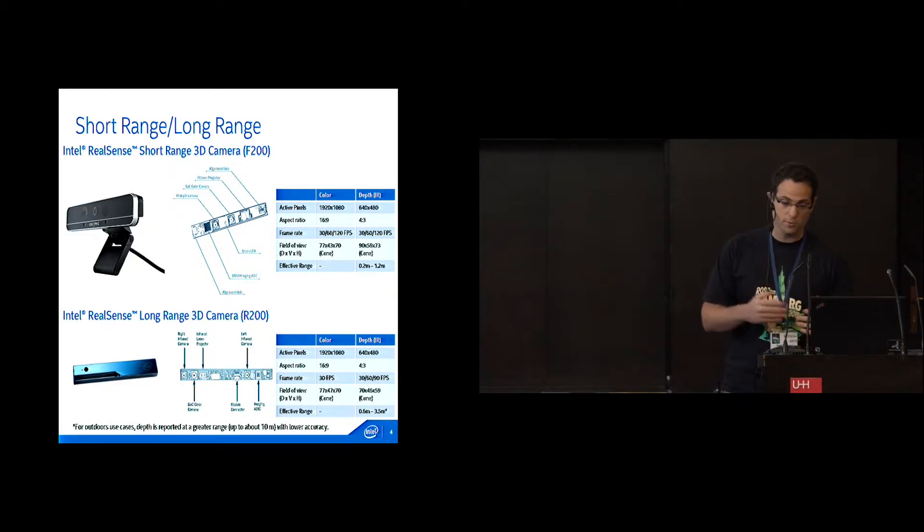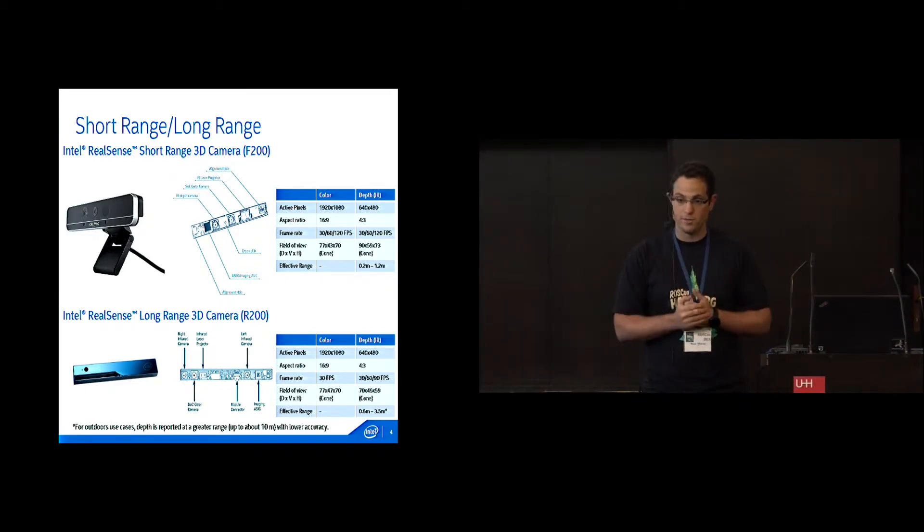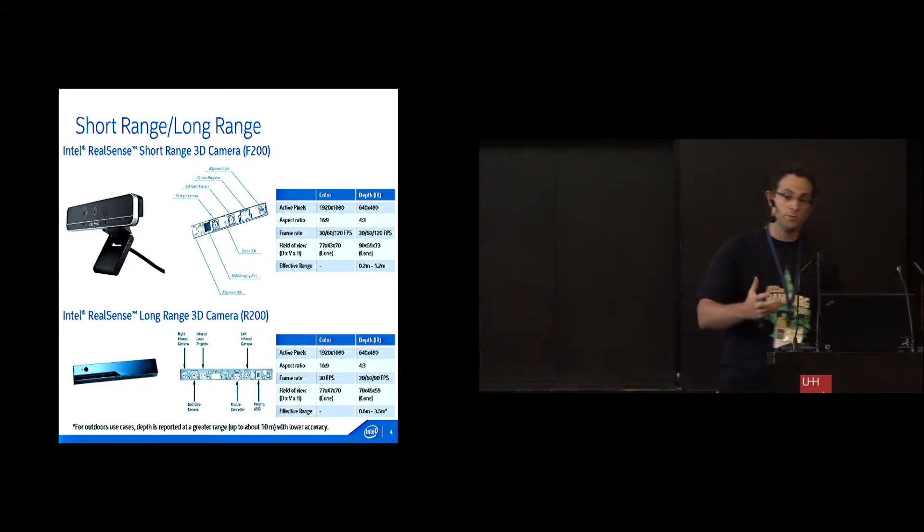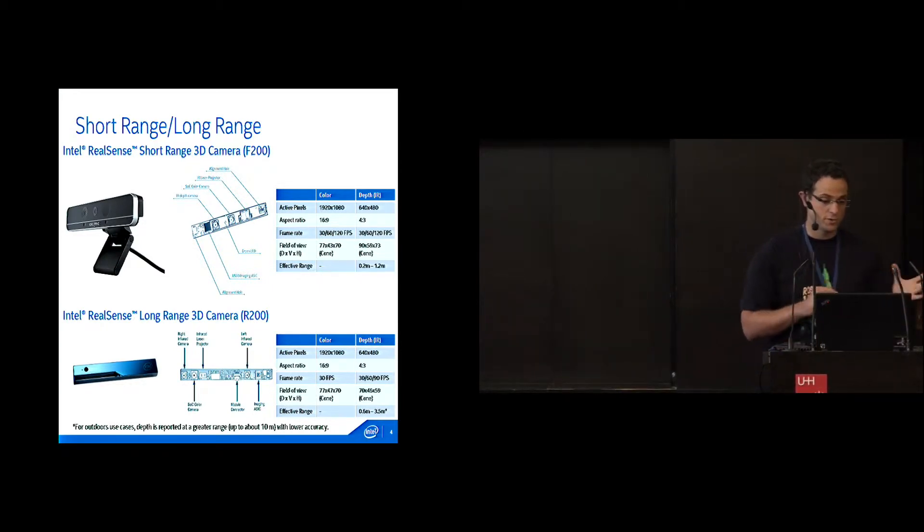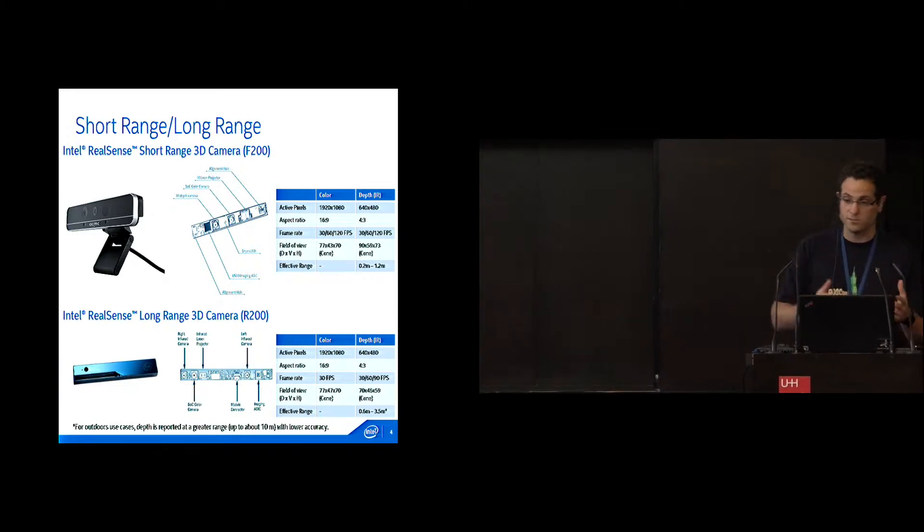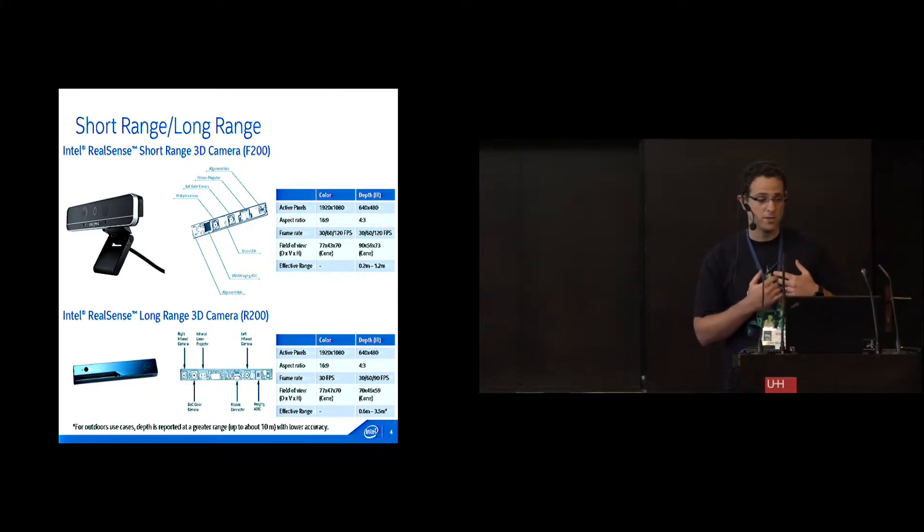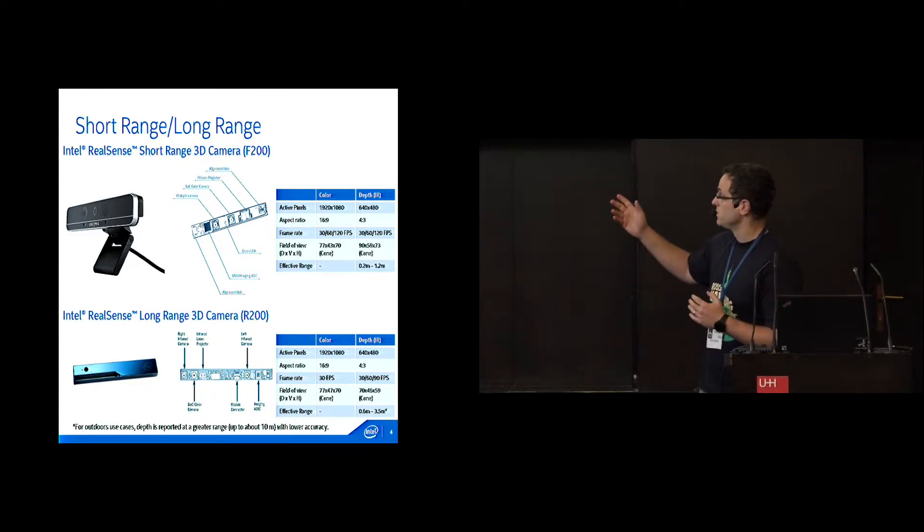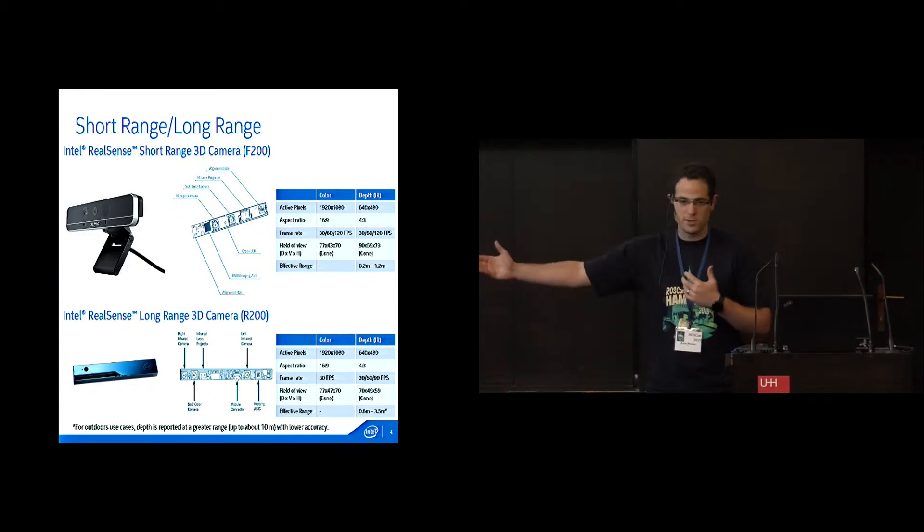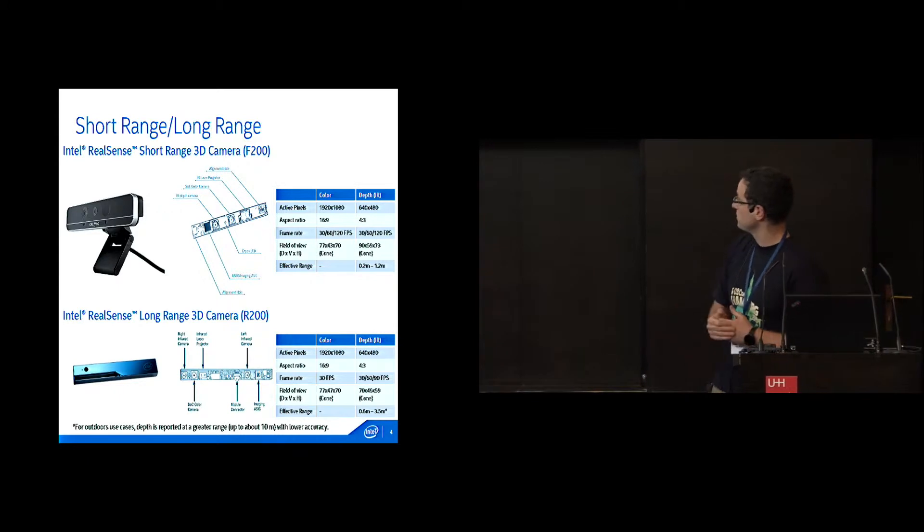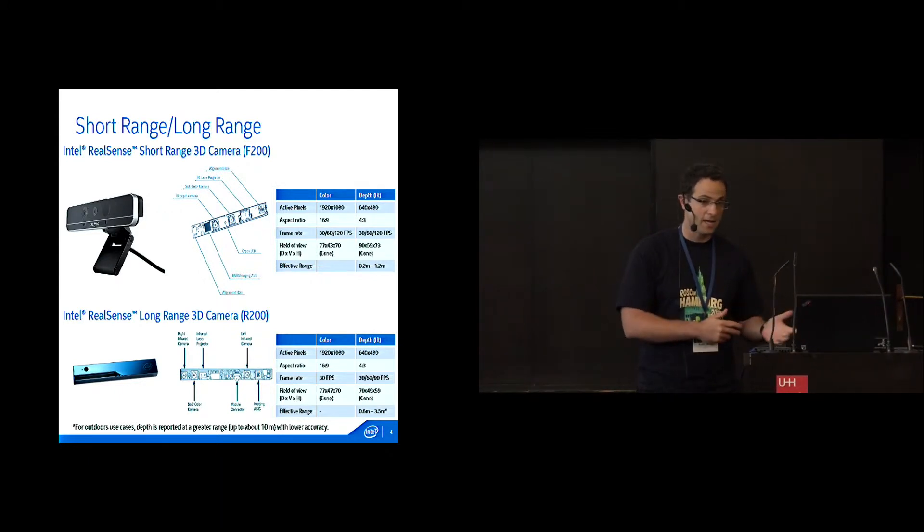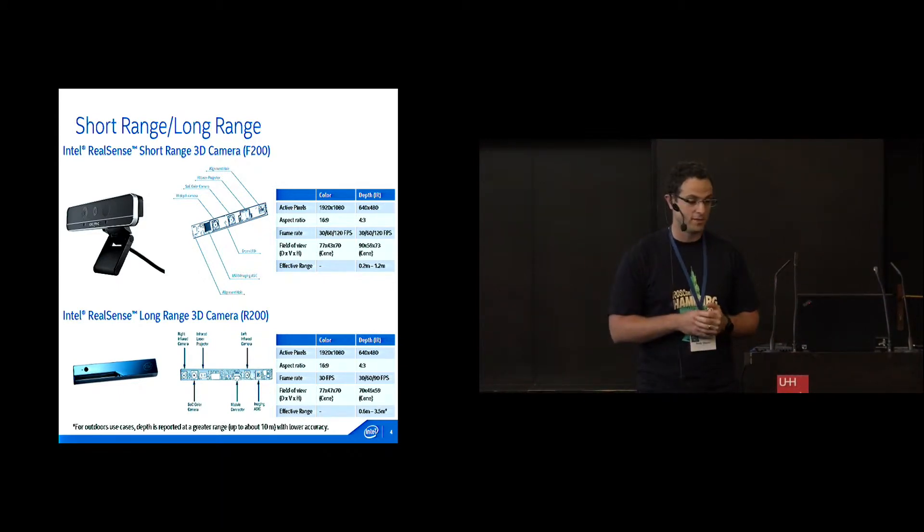We have those two sensors. One is the short range sensor for short range interaction in front of the computer - gesture recognition, finger tracking, facial recognition, all kinds of stuff like that. The second sensor, the long range sensor, is for long range interaction. It goes up to three and a half meters indoors, and it's for scanning and environment understanding.